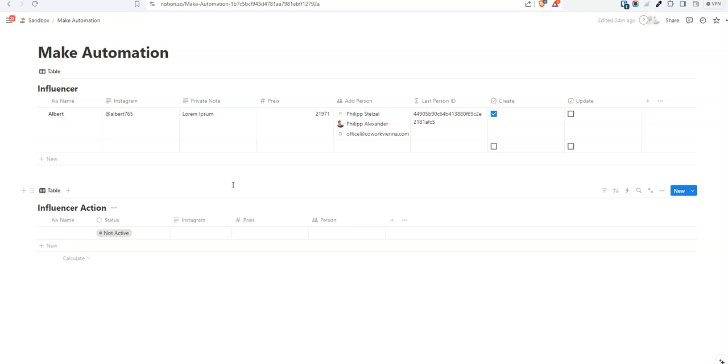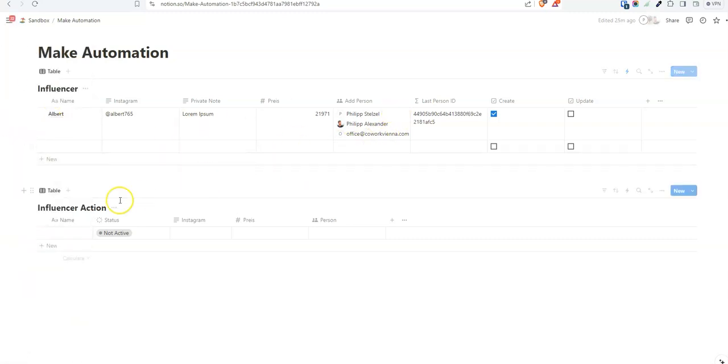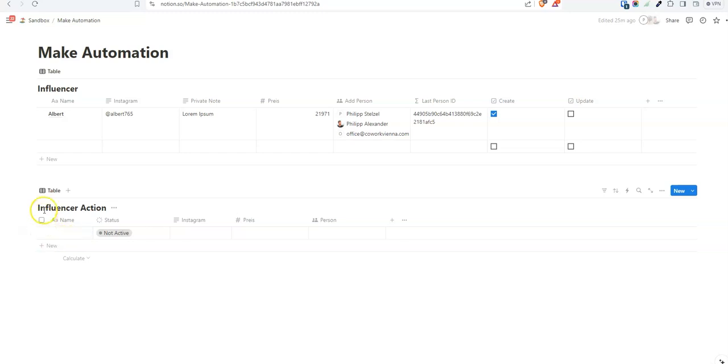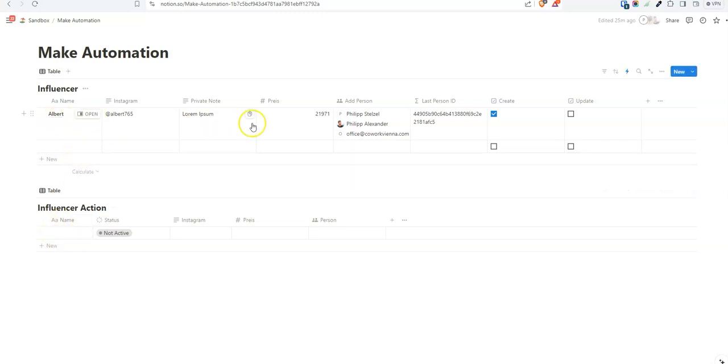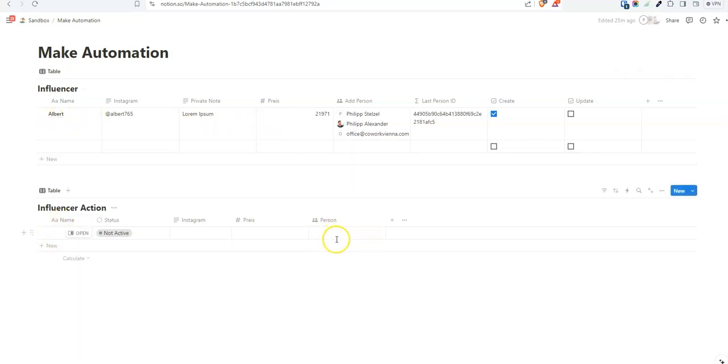In summary, if we create a new entry and assign a client to that entry, we want to duplicate it in the second database, InfluencerAction. So from Influencer to InfluencerAction. And the question is, how to do that with make.com?